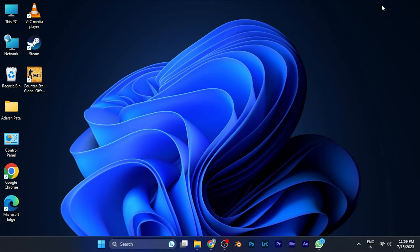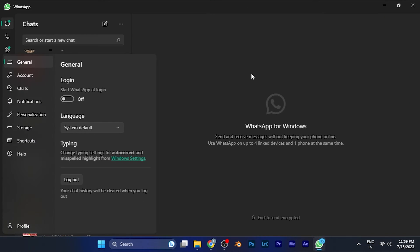You can find the software on the Microsoft Store where it's available for free. To change the chat wallpaper, simply open WhatsApp, log in, and on the left bottom corner